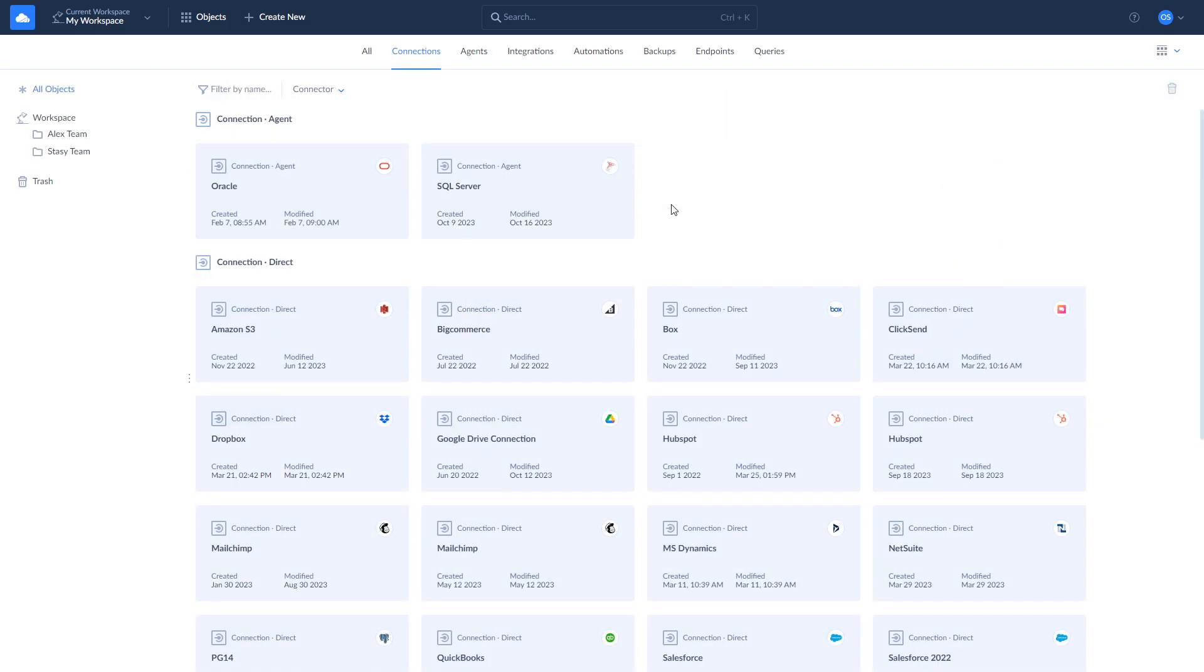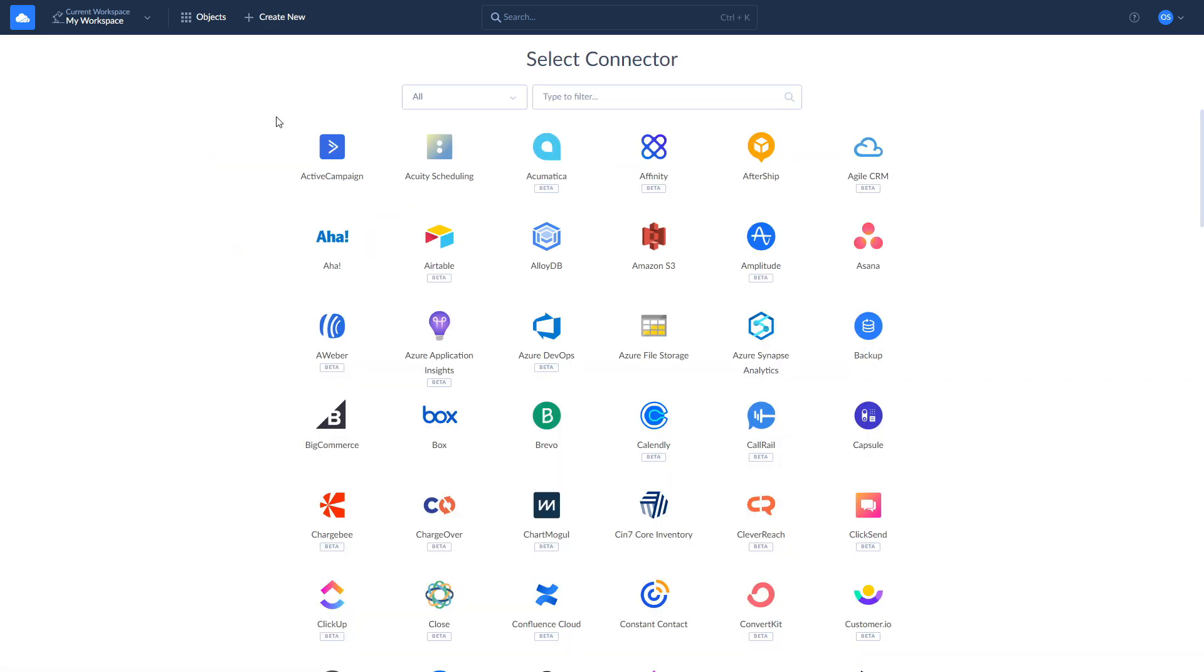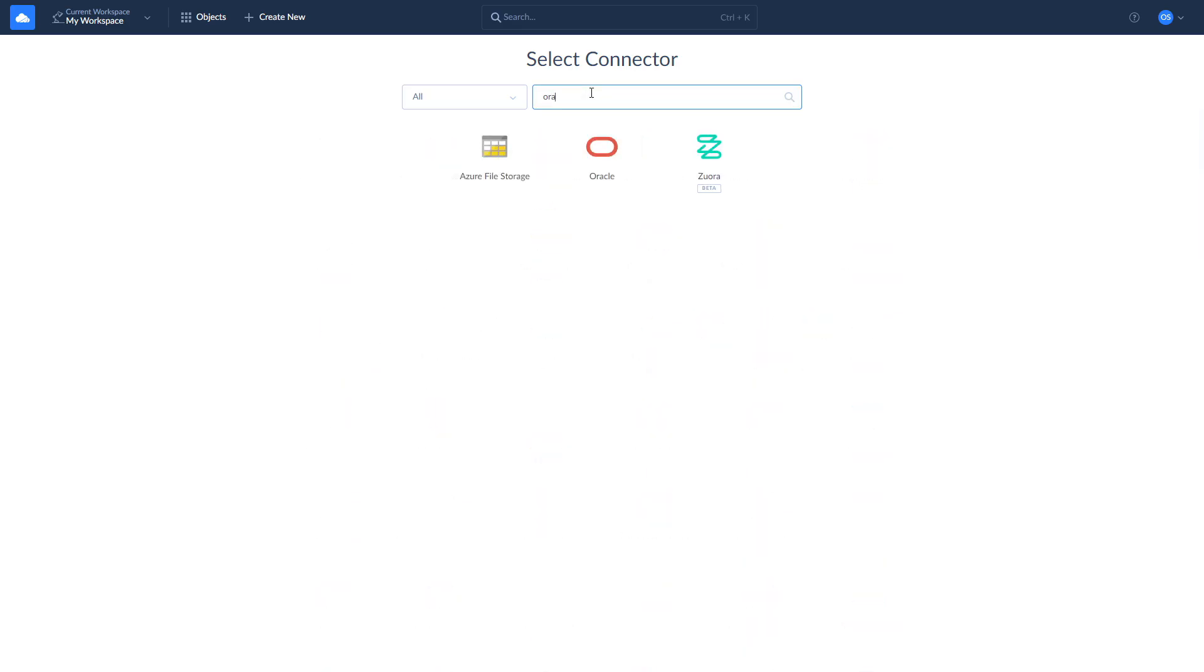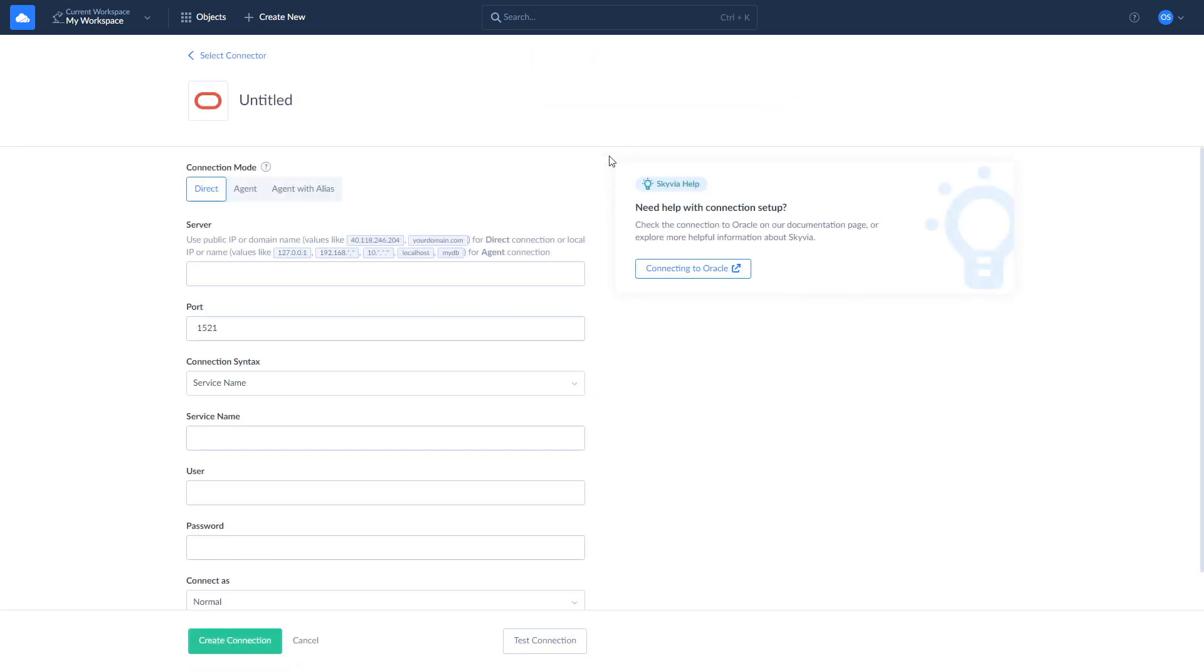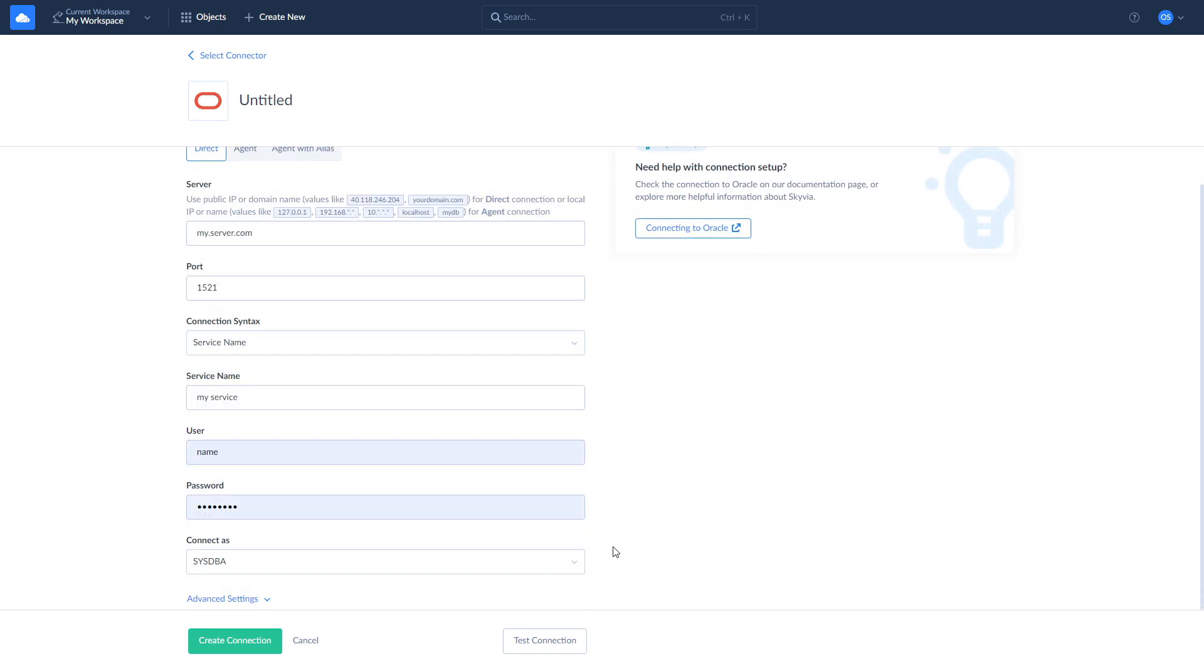There are two ways of creating a connection to Oracle DB: direct and through the agent. Use direct connection if your Oracle DB is accessible through the internet. To create a direct connection, click New, select Connection, and look for Oracle DB. Enter the server's address, port, and select Connection syntax. Then enter the service name, username, password, and choose the role to log in with from the Connect as dropdown.